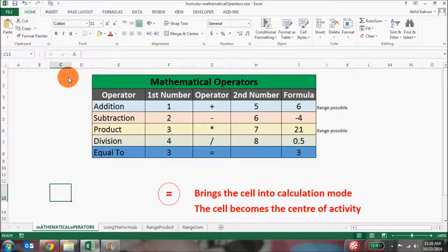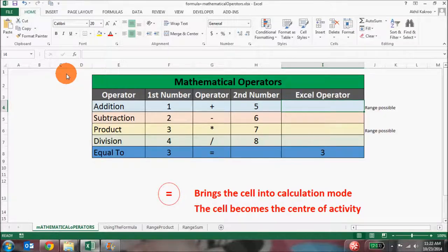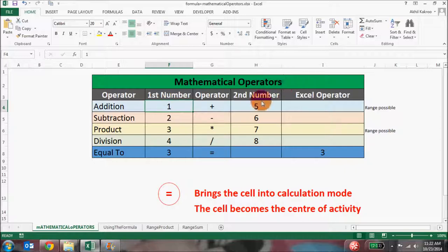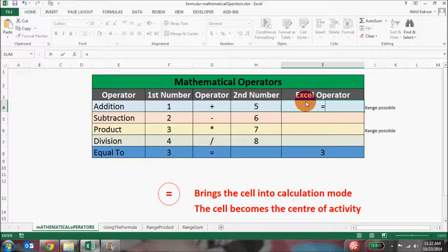So now we can move ahead with working on the mathematical operators. The mathematical operators work the same way in Excel — yes, the syntax is a bit different. Let's go operator by operator and start with addition. Here I've got two numbers that I want to add: the first number is in cell F4 and the second number is in cell H4. I want to add these up and show the result in cell I4.